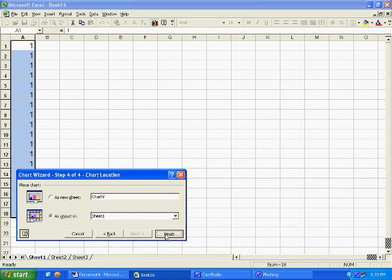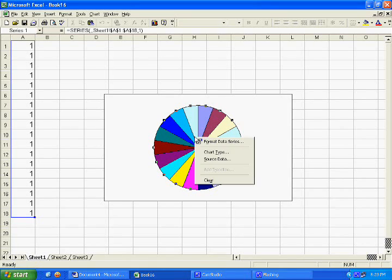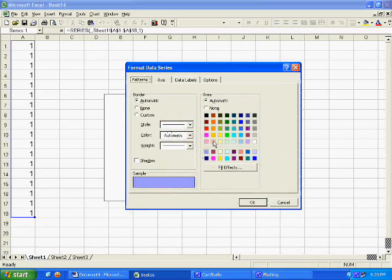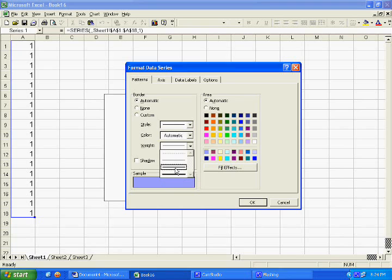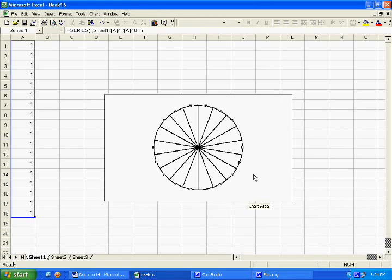Now we have a pie chart — a colored pie chart. Right click in the center of the pie chart and select format data series. Under the border area, select a heavier weight. Under the area section, select none, and click OK. Now we have a plain pie chart with 18 slices.